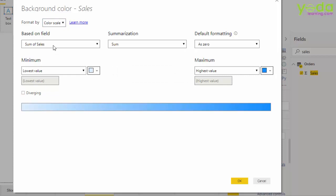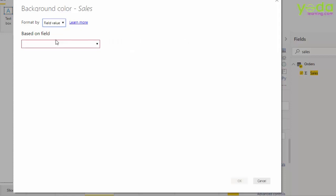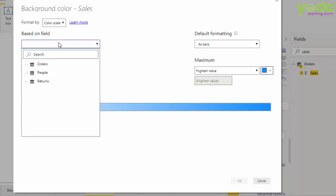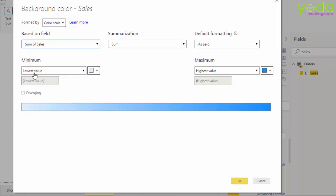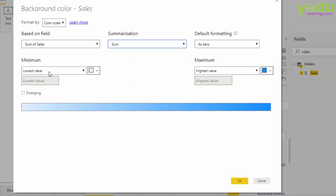Be aware that you also have option under here which says format by what template. So you can choose from the drop down rules, and rules could be based on negative versus positive number. You can also choose field value. But let me for now go back to color scale and re-choose the options. Based on which field? Let me type in sales. Automatically summarization is sum, of course you can change that. Minimum is light blue and the highest is dark blue and I'll press OK.